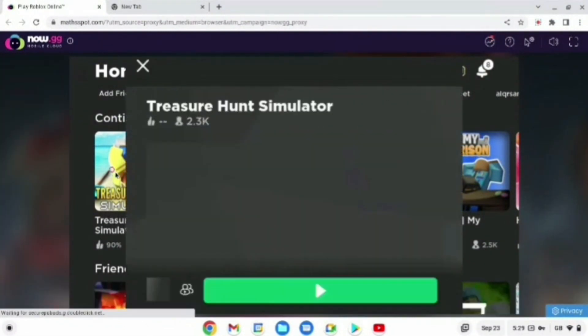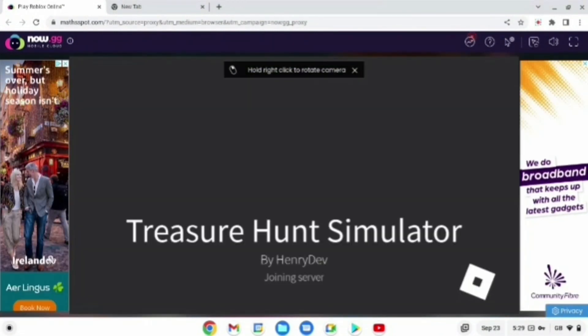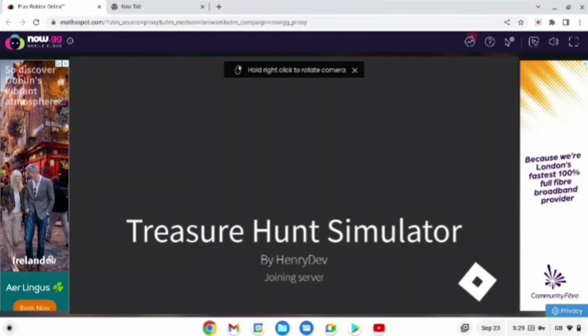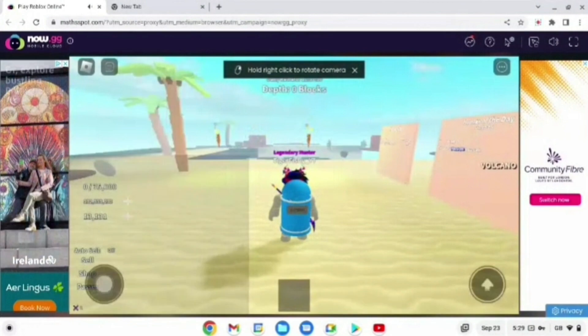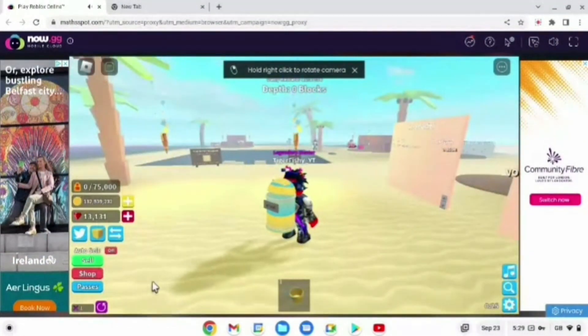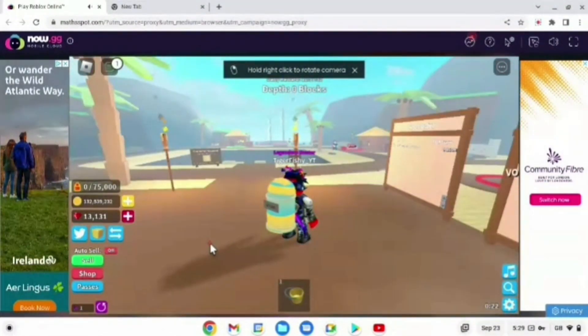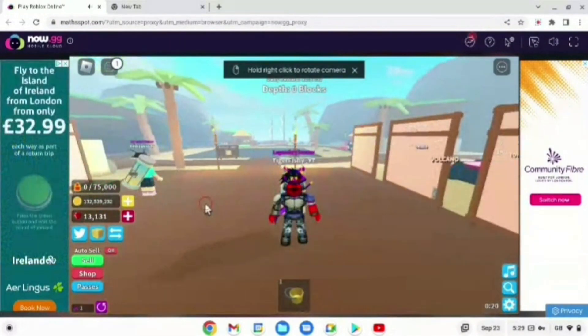For this example, I'm just going to play Treasure Hunt Simulator. To move, all you're going to want to do is press W, A, S, D. And to move your camera around, all you're going to want to do is either move your mouse or use the arrow keys — anything you want.